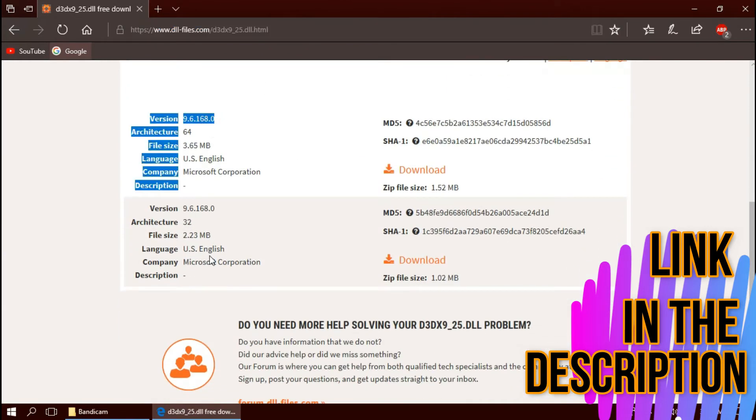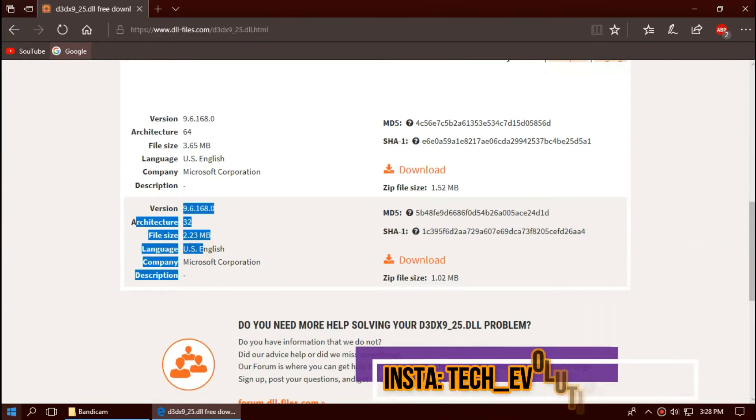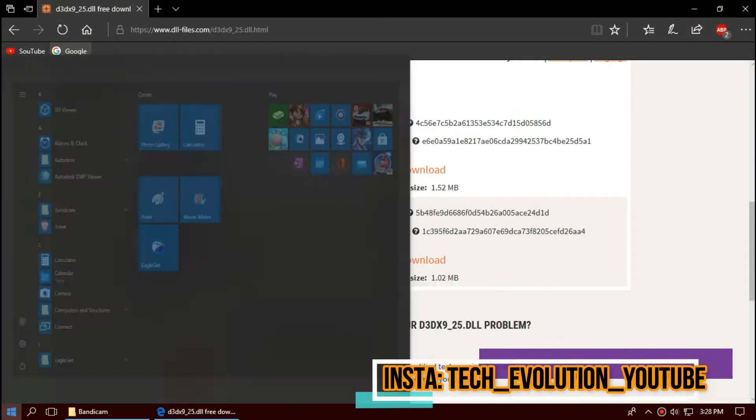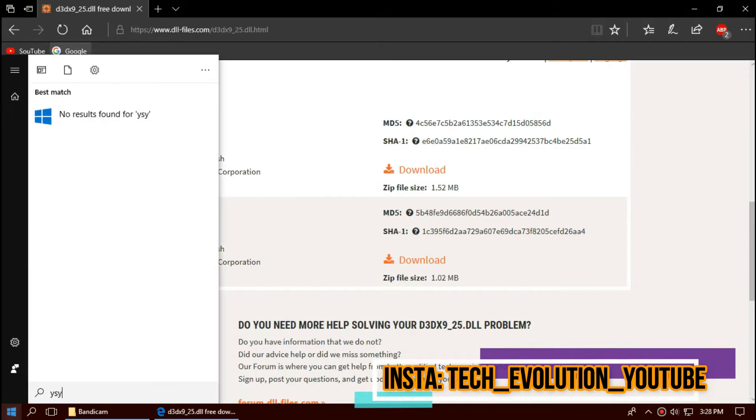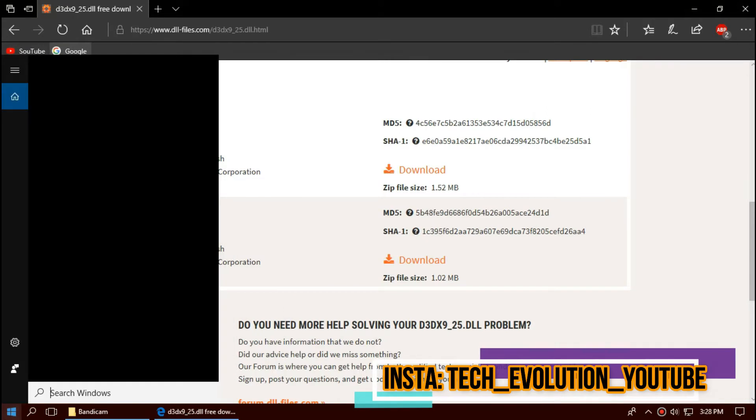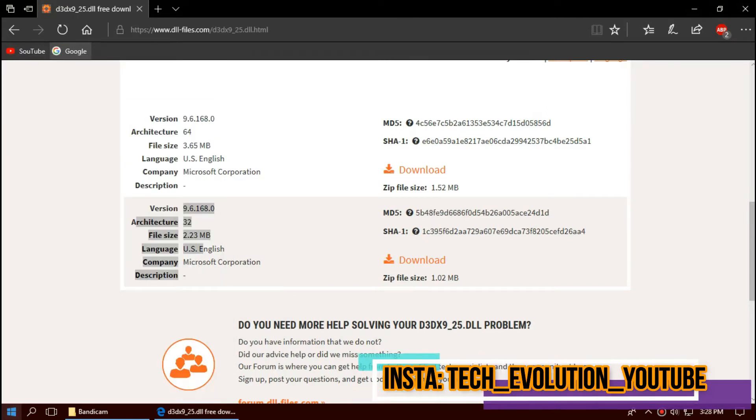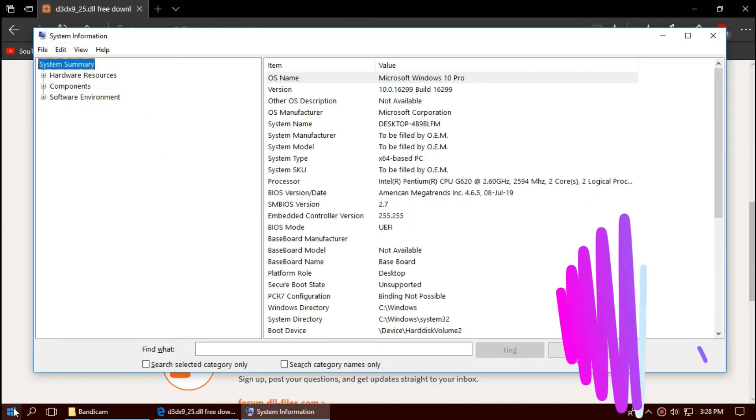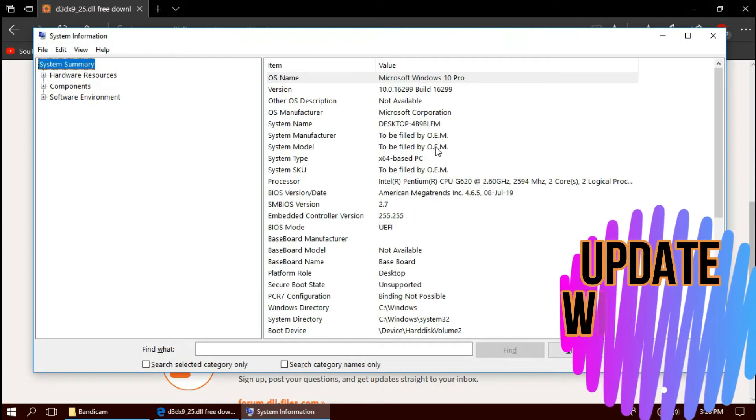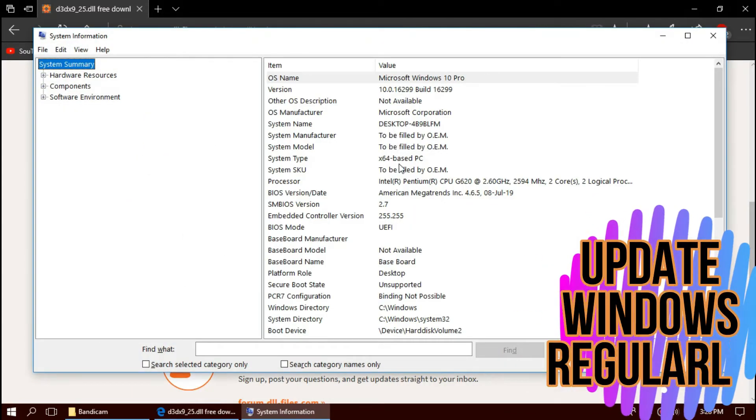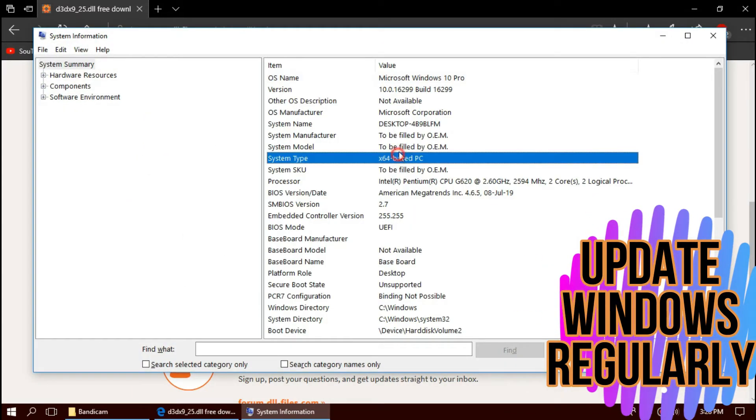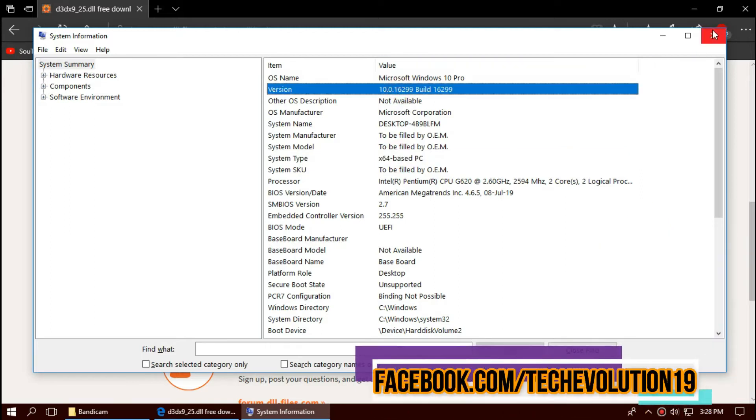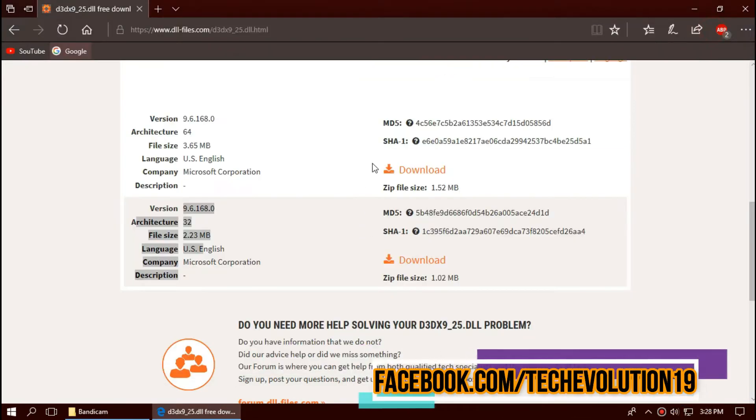Here you can see the download options based on architecture and version. To know your version and architecture, click on Start and search for System Information. Here you can see mine is 64-bit and I'm updated to the recent Windows update, so I'll be downloading the first one.